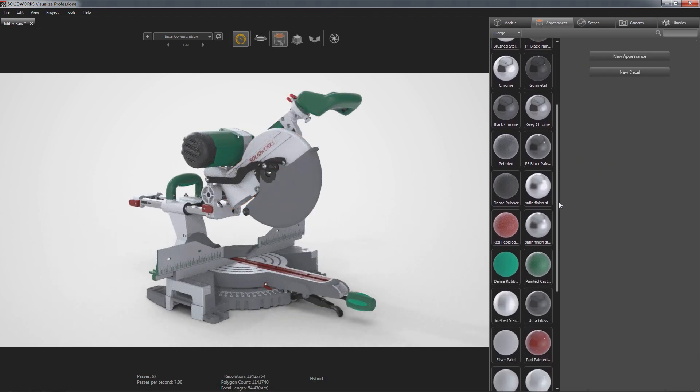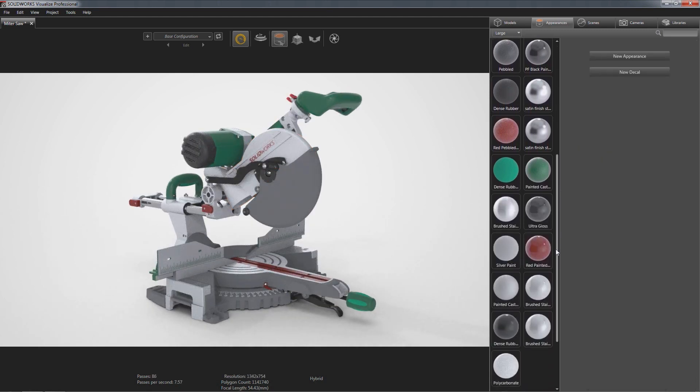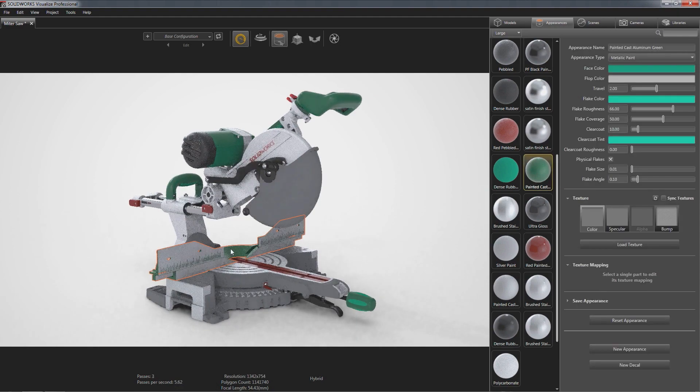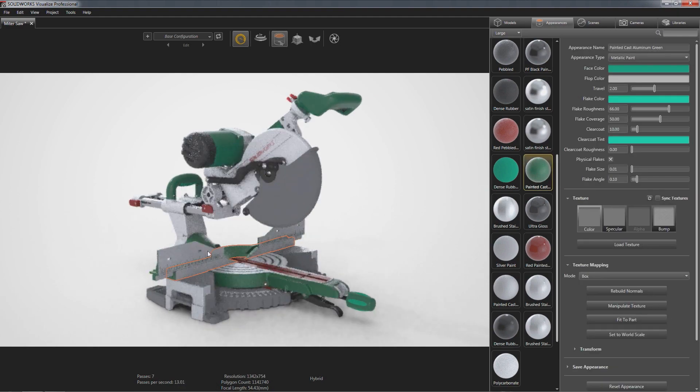Utilizing the industry's most powerful ray tracing engine, painting your model with accurate materials is easy.